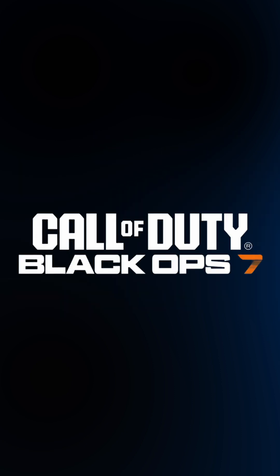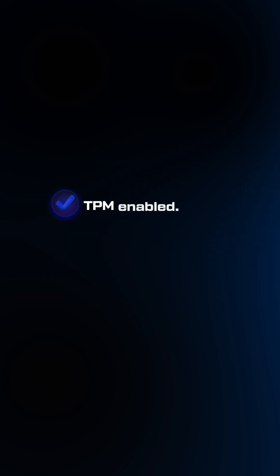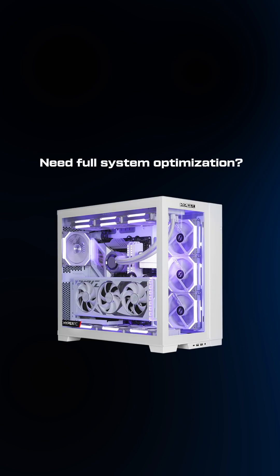Now all you have to do is just launch BlackOps 7. So TPM enabled, game running. And if you need a full system optimization, head over.